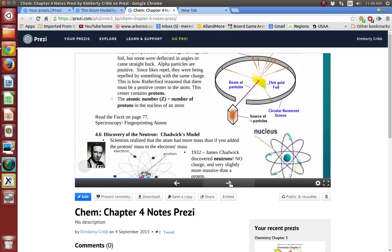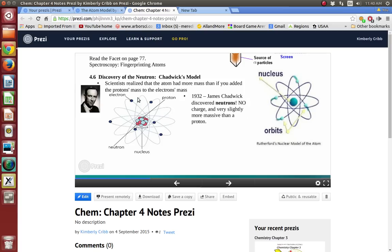Here we have Rutherford's new model. James Chadwick discovered the neutrons — scientists realized the atom had more mass than you get if you add the protons' mass to the electrons' mass. So he knew there was something else there, and he eventually discovered the neutrons. They have no charge and are slightly more massive than a proton, making neutrons the biggest things in the atom. Rutherford's initial model with the nucleus had no protons and neutrons separated out — it just had a positive nucleus. When Chadwick discovered the neutrons, we add protons and neutrons and define the nucleus properly.